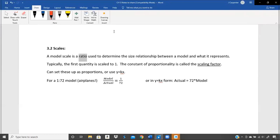Ratios are the basis of probably three-fourths of this course. So it's a ratio used to determine the size relationship between a model and what it represents. When you open your GPS and see the map going from your home to your destination — on your screen it looks like maybe two inches, but in reality you might be going 17 miles. There's a ratio involved to scale the actual distance to what you see on the map.